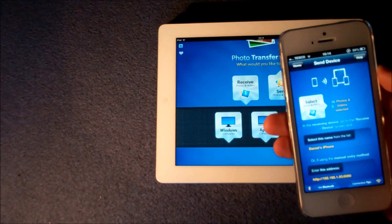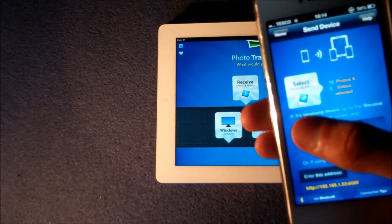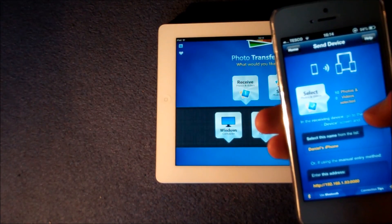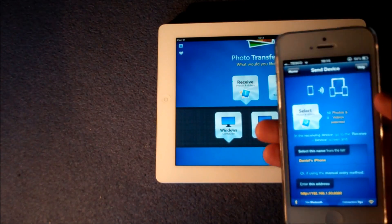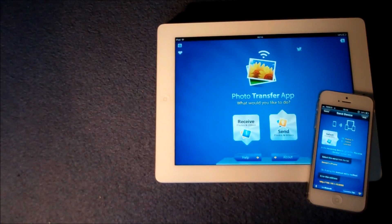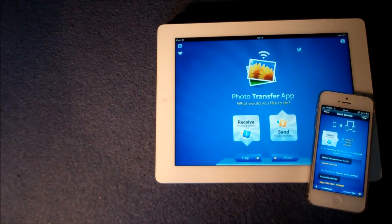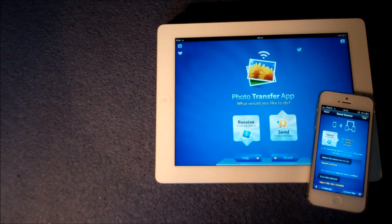Then you close that and you can see there as a summary it says 10 photos and 0 videos selected. So that's all ready to go. So you saw how easy that was just to select the photos I want to send on my iPhone to my iPad.